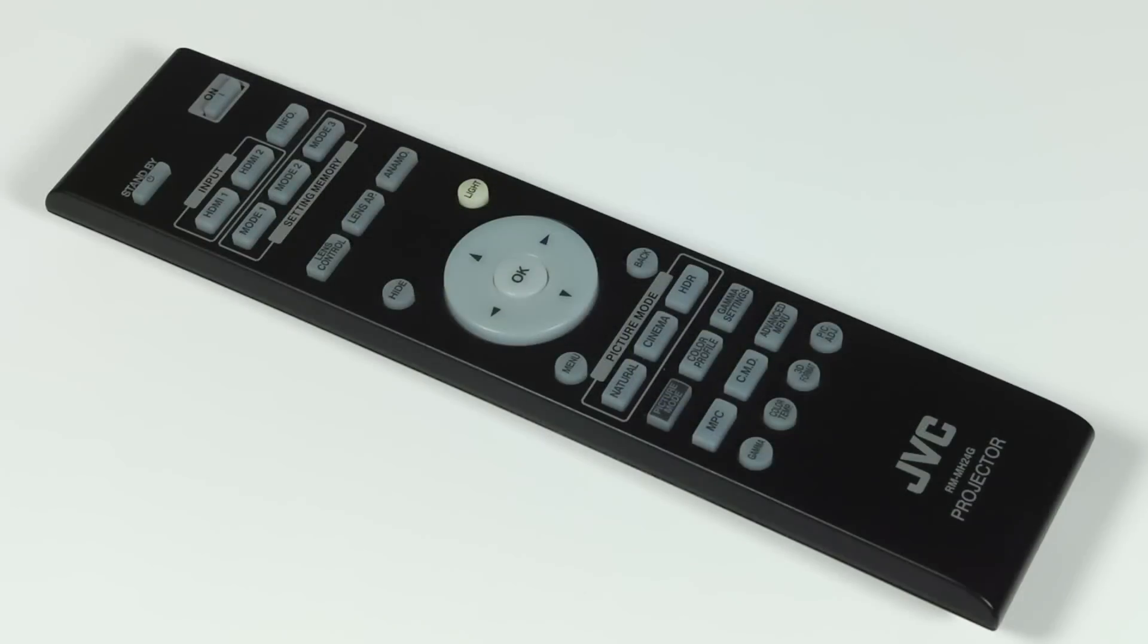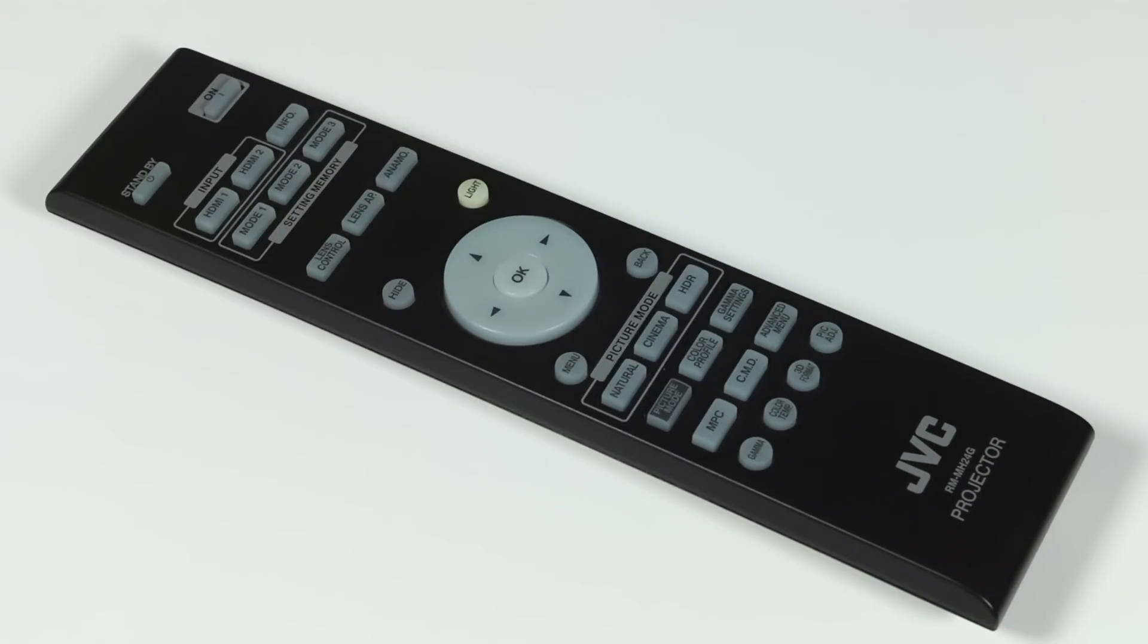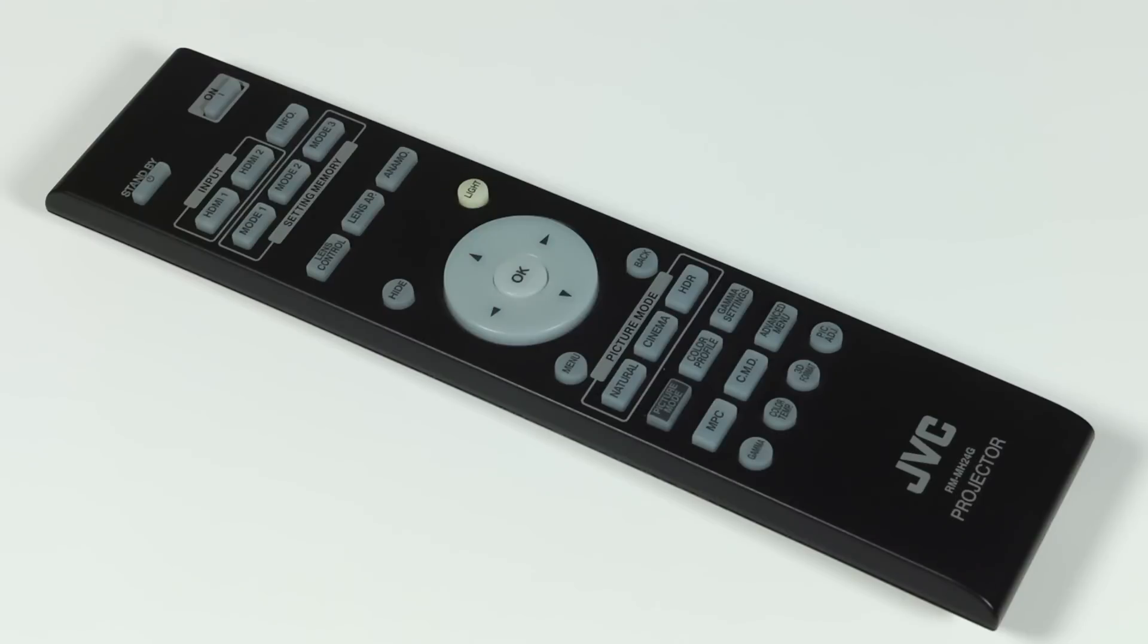The X5900 comes with JVC's standard remote control which is comfortable to hold and sensibly laid out. It includes all the buttons you'll need to set up and control the projector as well as a backlight which is handy for using the remote in the dark.